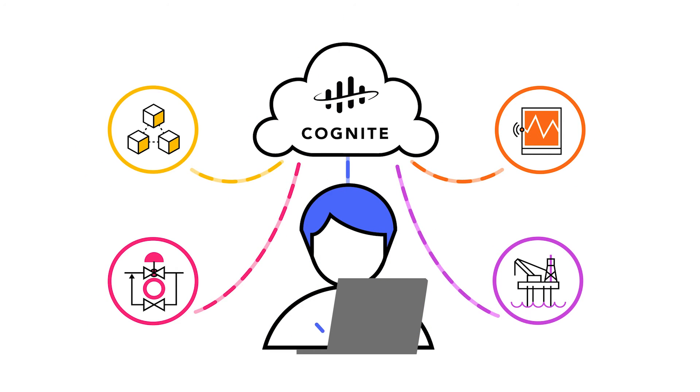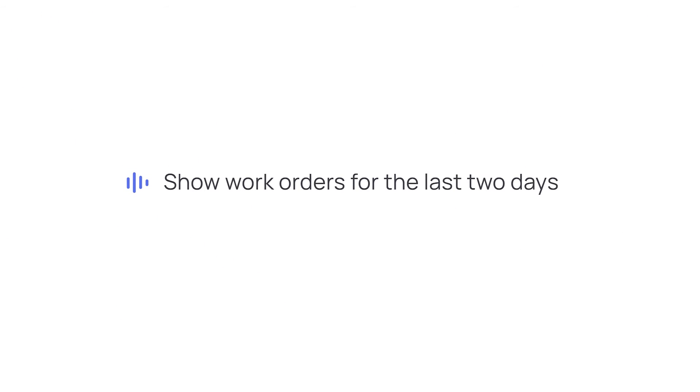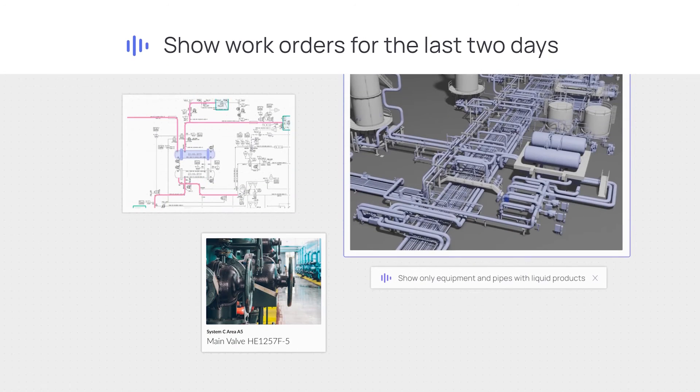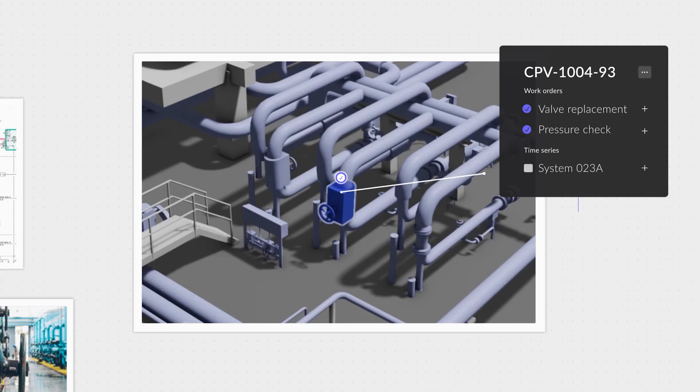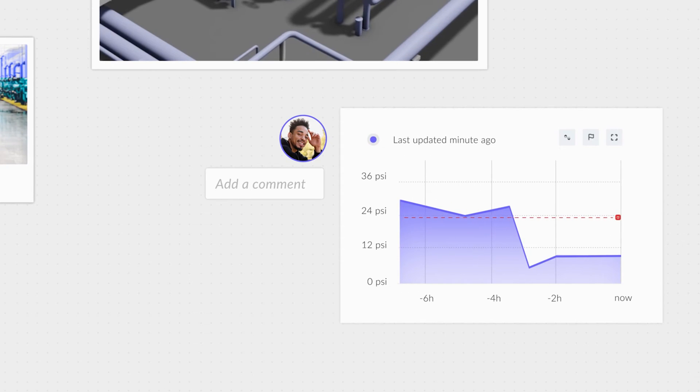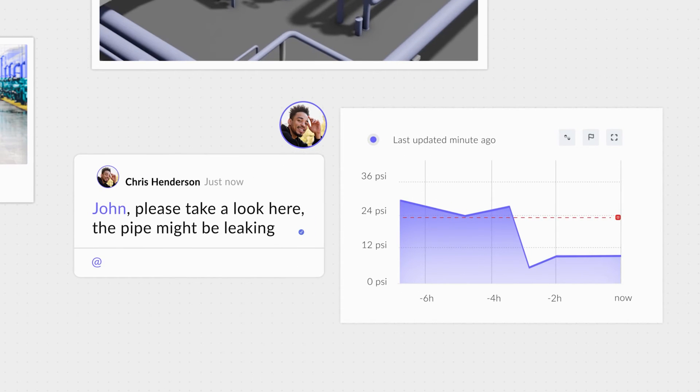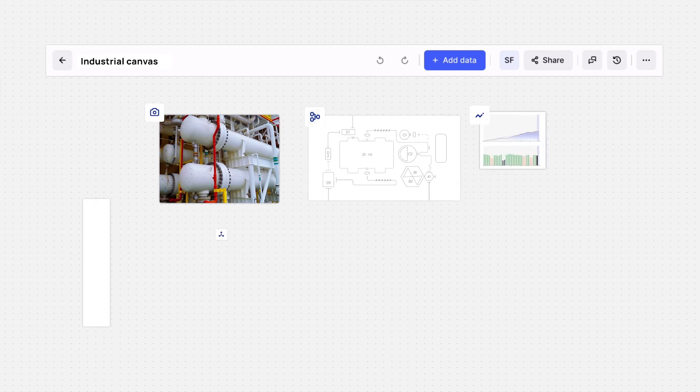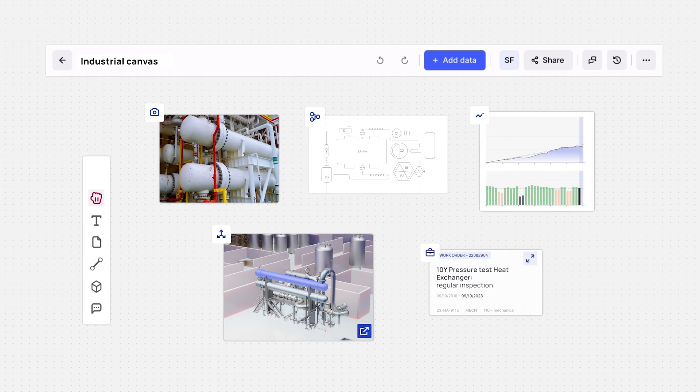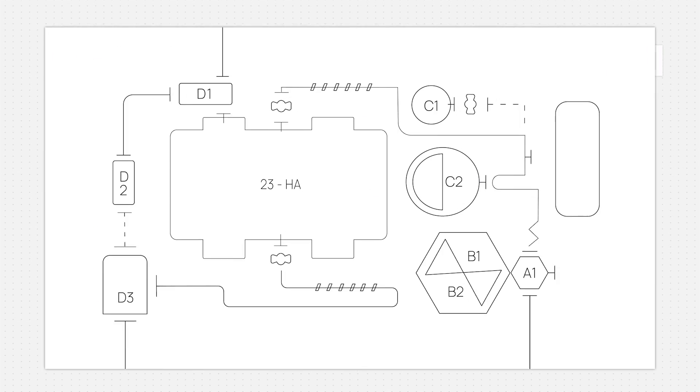Cognite Data Fusion is an open, secure industrial data platform that enables quick deployment of a contextualized data foundation to rapidly scale digital solutions. Your experts deserve one place to navigate and use information to perform more effective inspections, maintenance reviews and other general operations.